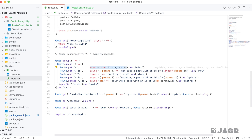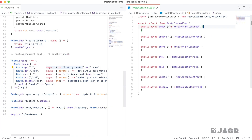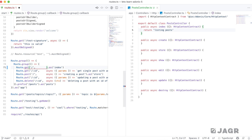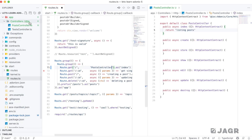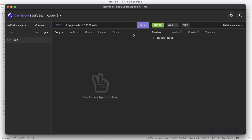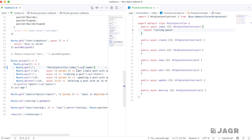To move a route handler from the route definition into the controller, we cut it out and paste it into the relevant controller method. Since we're not using the arrow function, we need to explicitly return from the controller method. Within the route definition, instead of an async callback, we provide a string like 'PostsController.index' and Adonis will look within app/controllers/HTTP for that controller and call the specified method. Saving both files and testing in Insomnia confirms we get the exact same response as before.